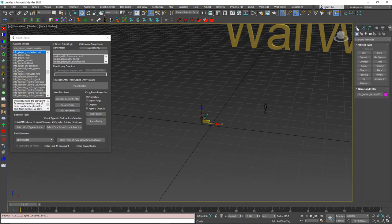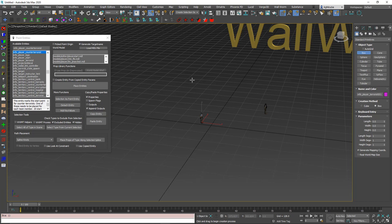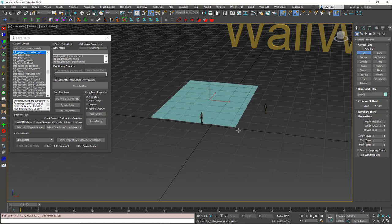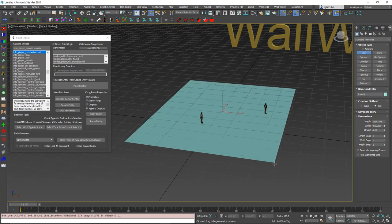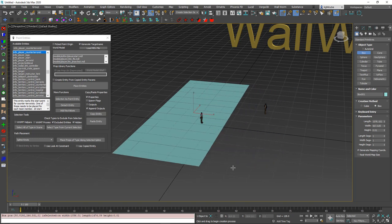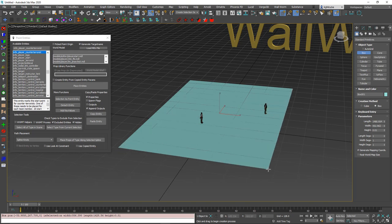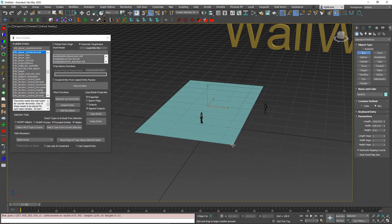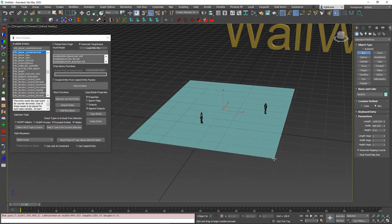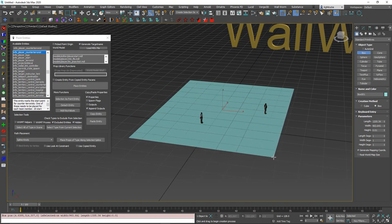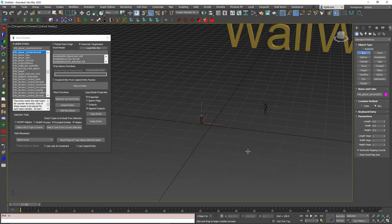We're going to start by using very basic primitives. We're going to go to the Create tab of the command panel and make sure we're on Standard Primitives, and we're just going to choose Box. As I'm making this, notice there are a few things. One, it's not snapping to the grid, which is not very good for our purposes for the Source Engine — we really want to be snapped to the grid. I'm going to right-click to cancel this.